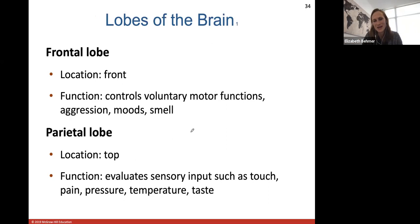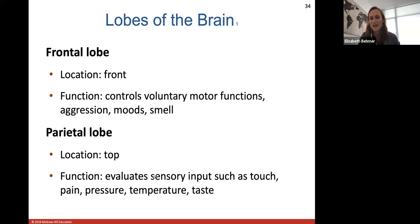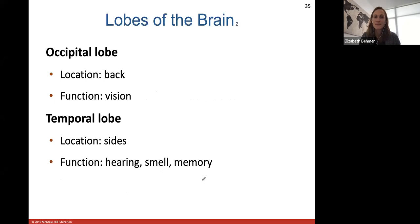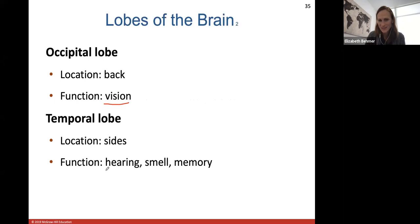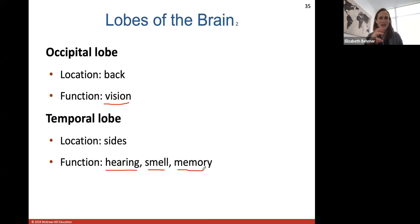The lobes of the brain each have specific functions. The frontal lobe controls your voluntary motor actions, aggression, moods, and smell. The parietal lobe helps to evaluate all your sensory input like touch, pain, pressure, temperature, and taste. The occipital lobe is in the back, and its big function is vision. The temporal lobe is by your ears and helps with hearing, smell, and memory. Knowing the lobes of the brain and their functions — that would probably be a matching-type question on the exam.